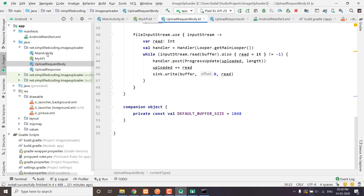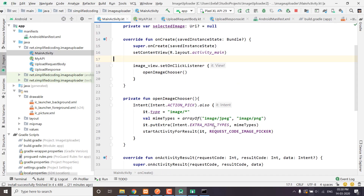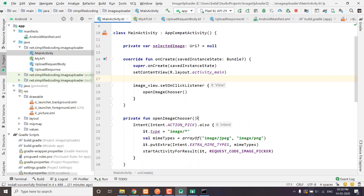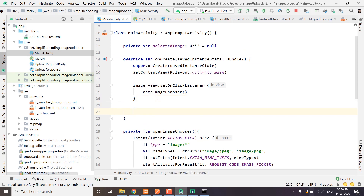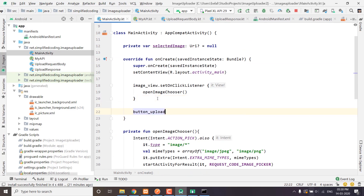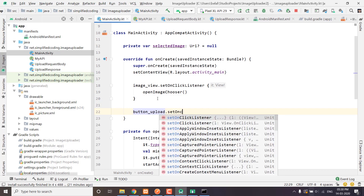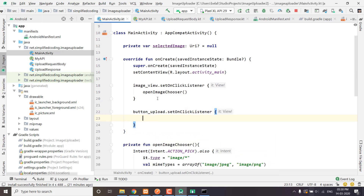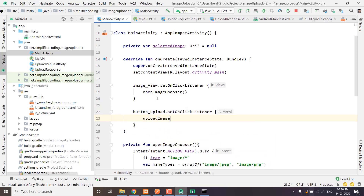Now come back to MainActivity and we need to add a ClickListener to our ButtonUpload. So we have ButtonUpload.setOnClickListener and here we will call the function UploadImage like this.